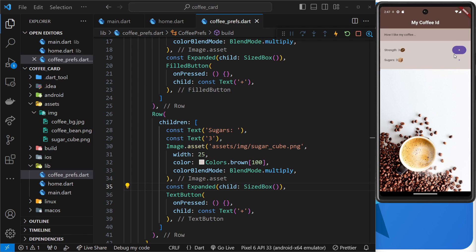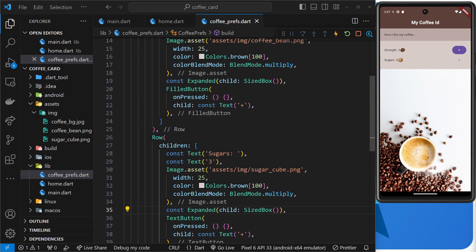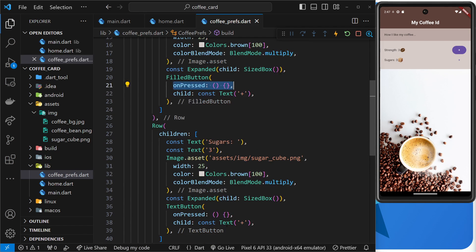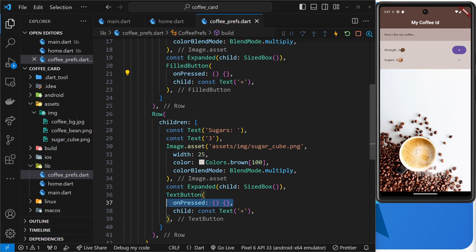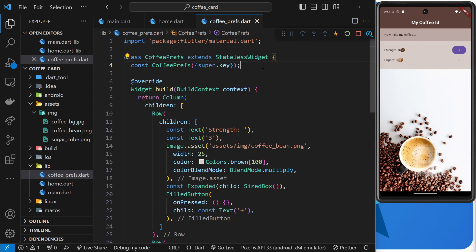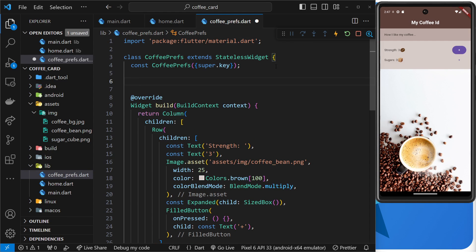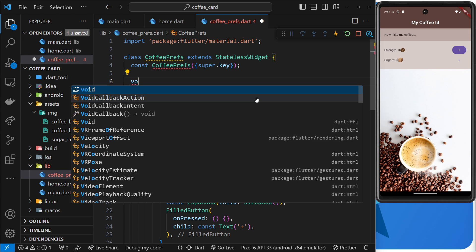We can override the colors shortly, but before that let's make a couple of functions for these two buttons, because right now they're just empty inline functions. In the future, clicking the first button will increase the strength value by one, and clicking the second will increase the sugars number by one. Let's define those functions inside the widget class.